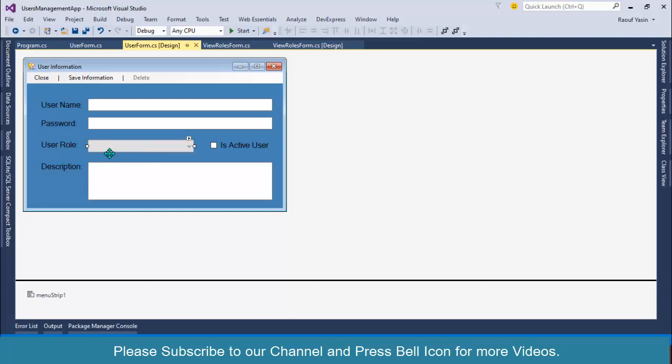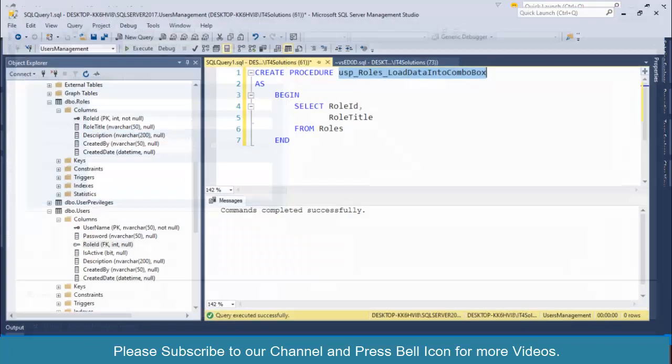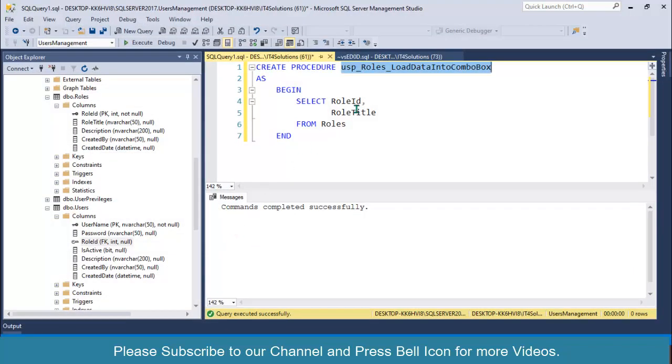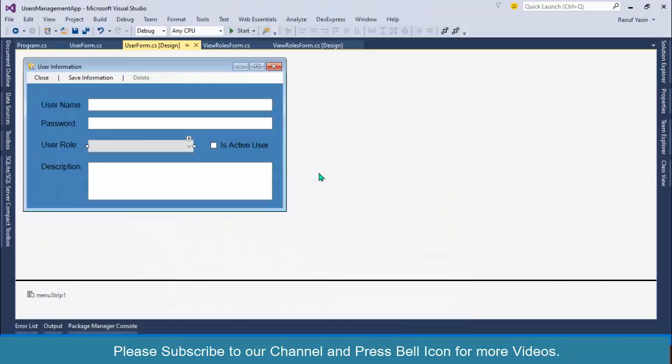When user clicks on save information, that value is going to be saved as a value member in the database. We are already fetching those values: role ID as a value member and role title as a display member.